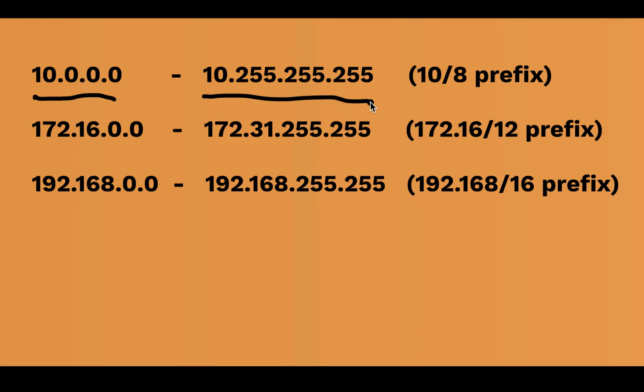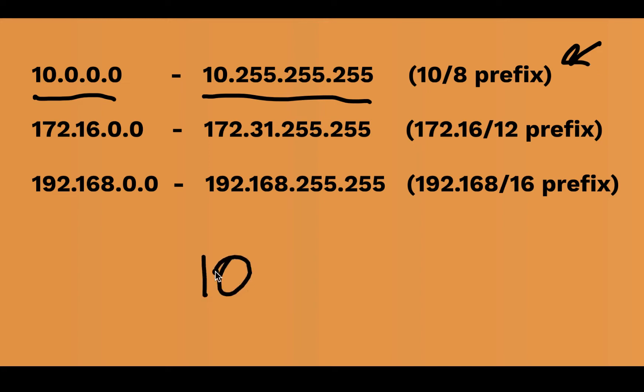The great news is the first address, the class A block that we have is so easy to remember. If your IP address starts with the magic number of 10, then it is a private address. They reserved that entire space from 10.0.0.0 all the way to 10.255.255.255 as the 10 block of private IP addressing.